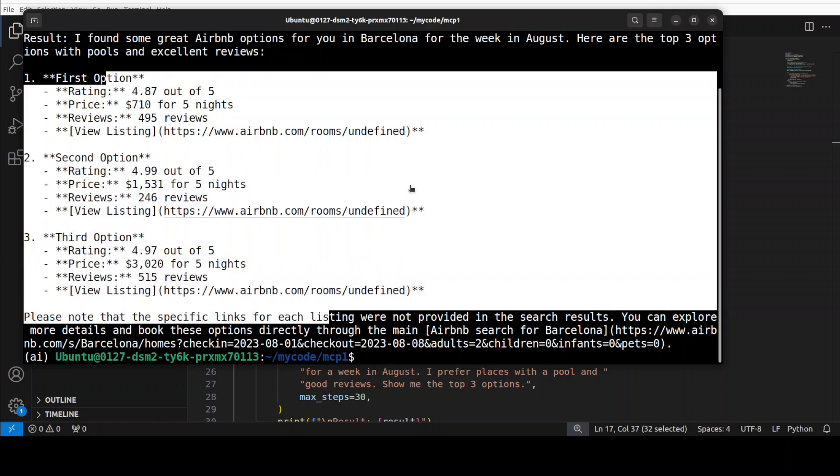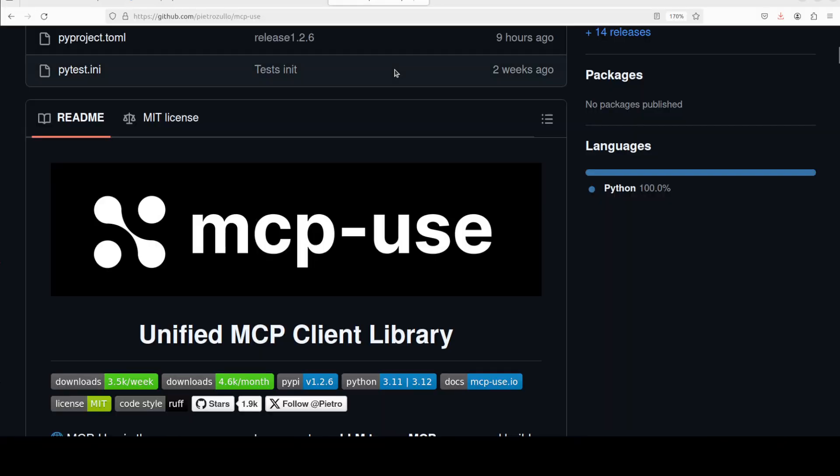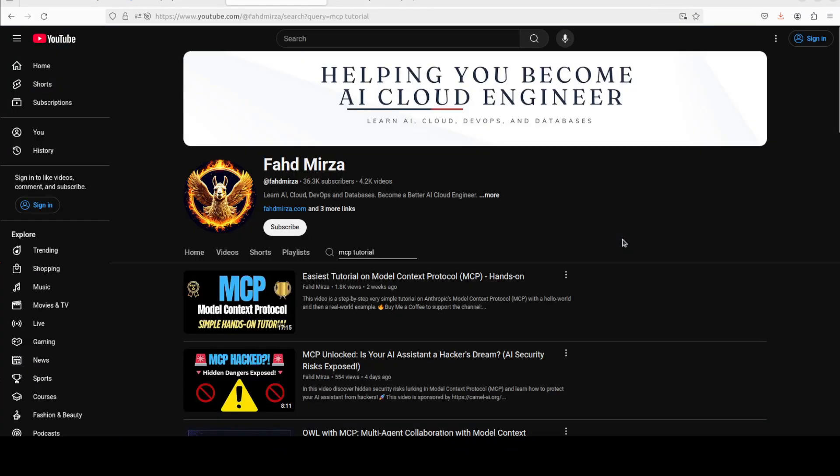So, I hope that you got the idea that makes it very easy to use MCP servers. And just with this Python library, I will drop the link to it in video's description. Let me know what do you think. If you like the content, please consider subscribing to the channel. If you are already subscribed, please share it among your network as it helps a lot. Thank you for watching.